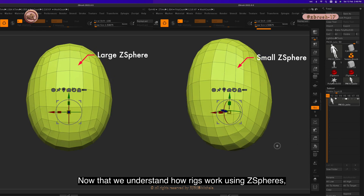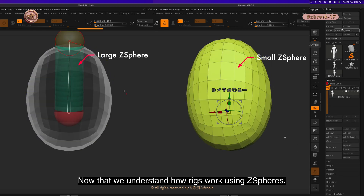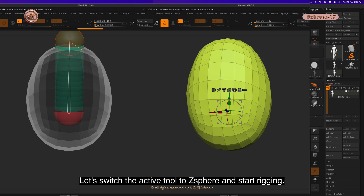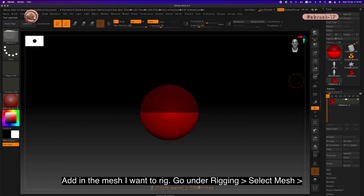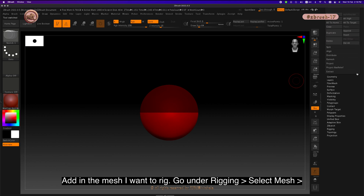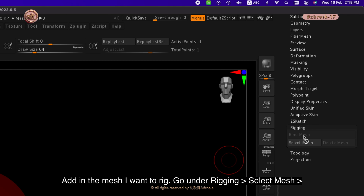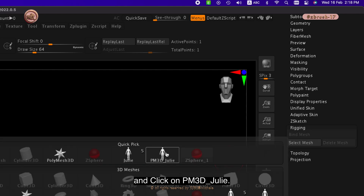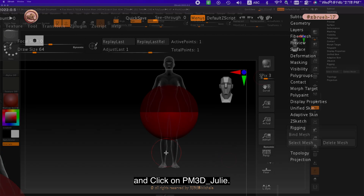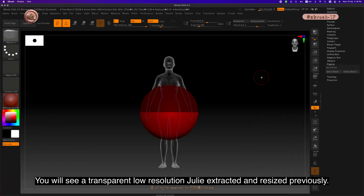Now that we understand how rigs work using Z spheres, let's switch the active tool to Z sphere and start rigging. Add in the mesh I want to rig, go under rigging, click on select mesh and click on PM3D underscore Julie. You will see a transparent low-resolution Julie extracted and resized previously.